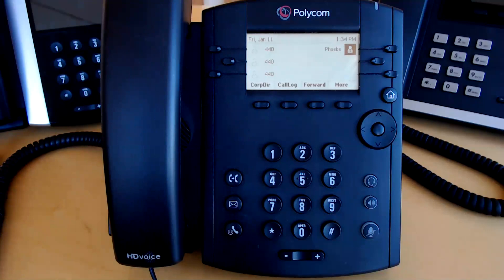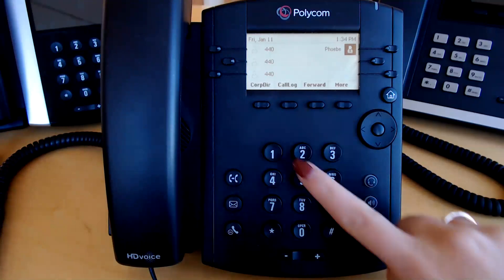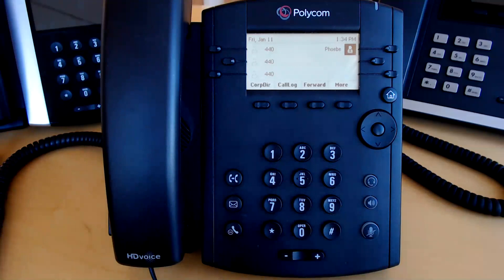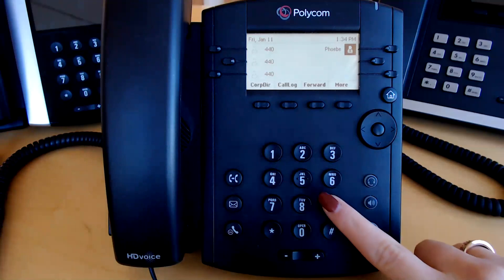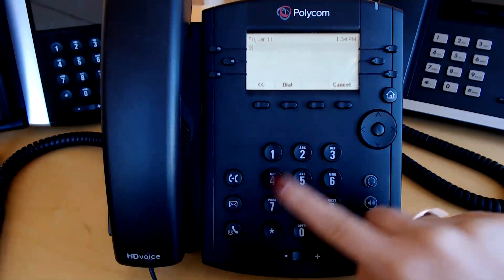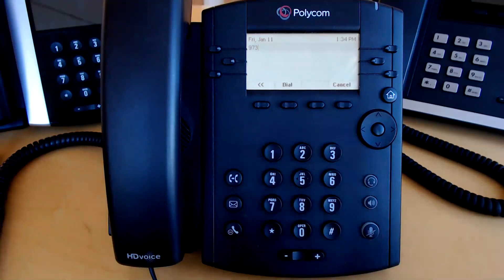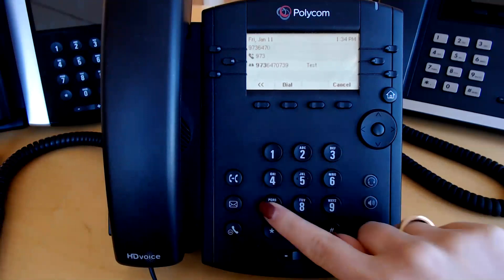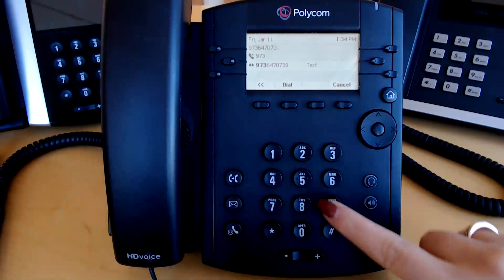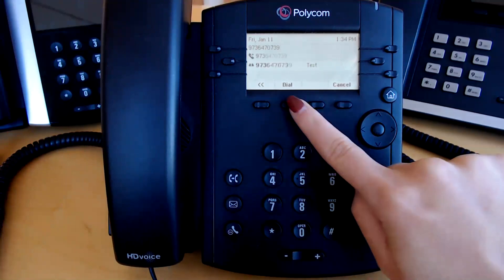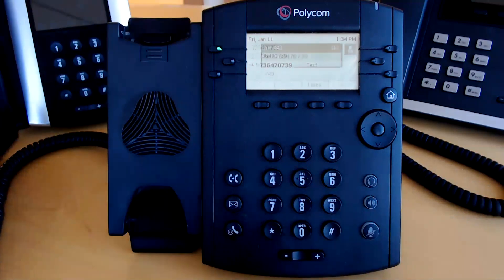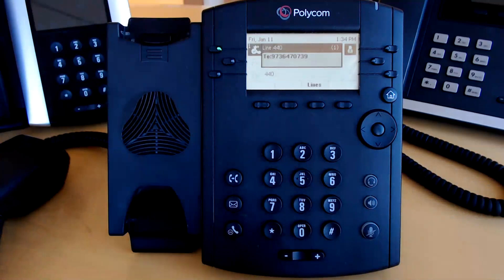To place an external outbound call, there is no need to put a 1 or a 9 in front of the area code. Simply enter the area code and finish with those other digits. Now you can press dial or pick up the handset to send the call out.